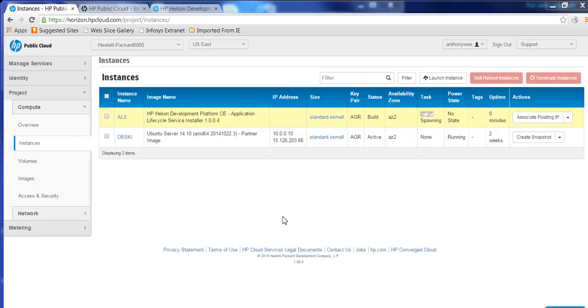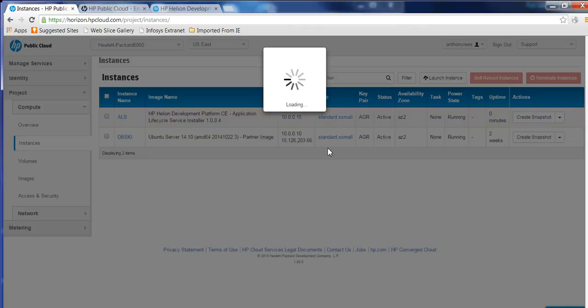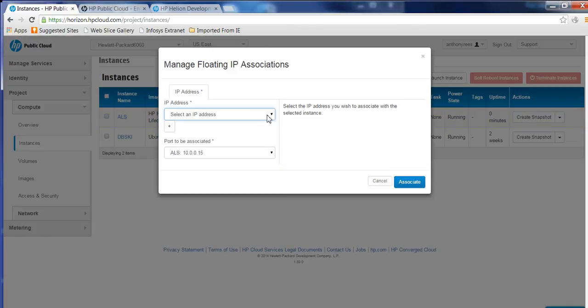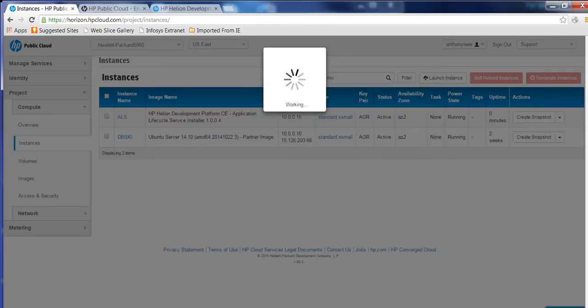So just while our installer is spawning, we'll just go and associate ourselves a floating IP address. And the floating IP address is going to be 15.126.200.206. That'll allow us to SSH onto that machine.